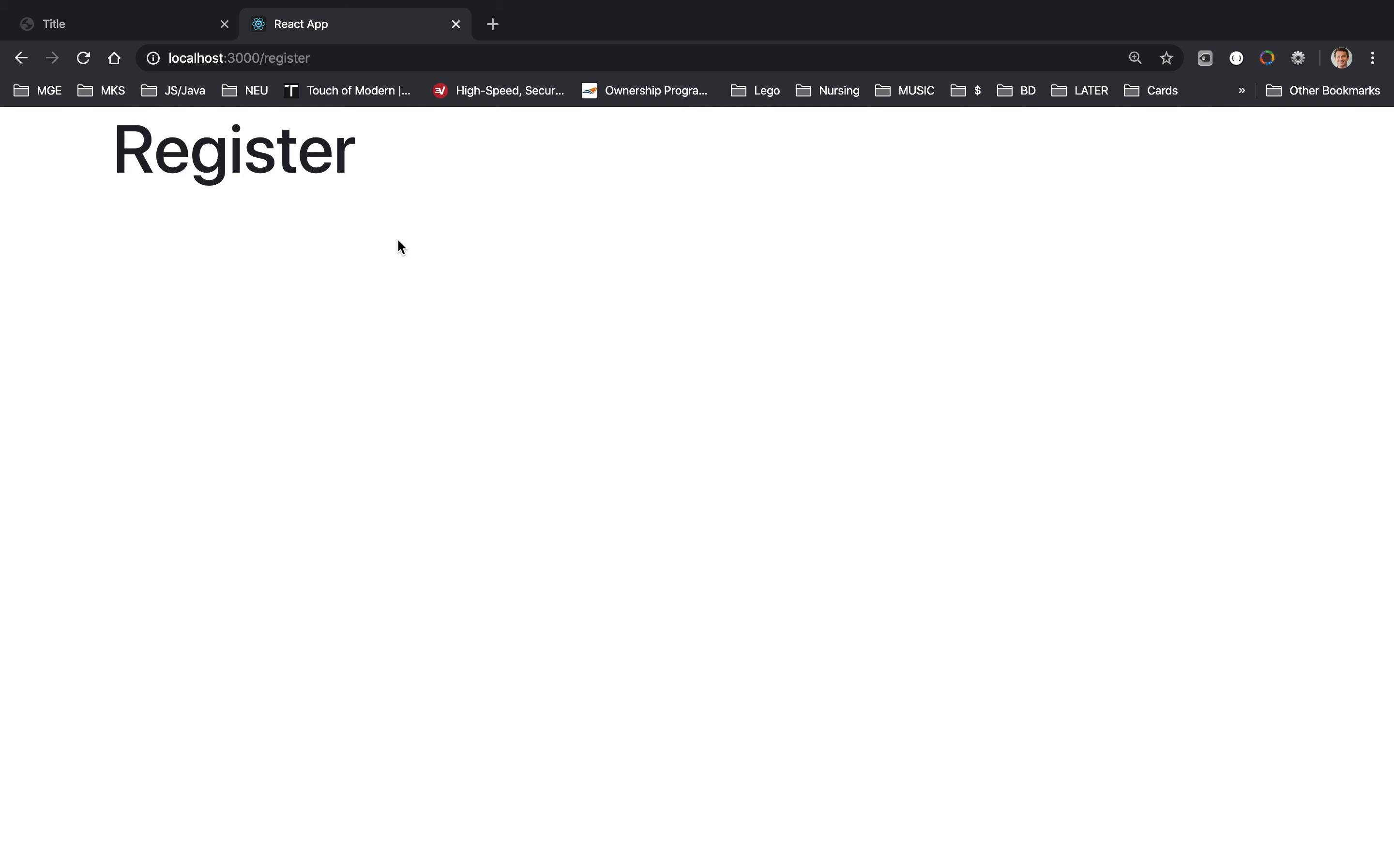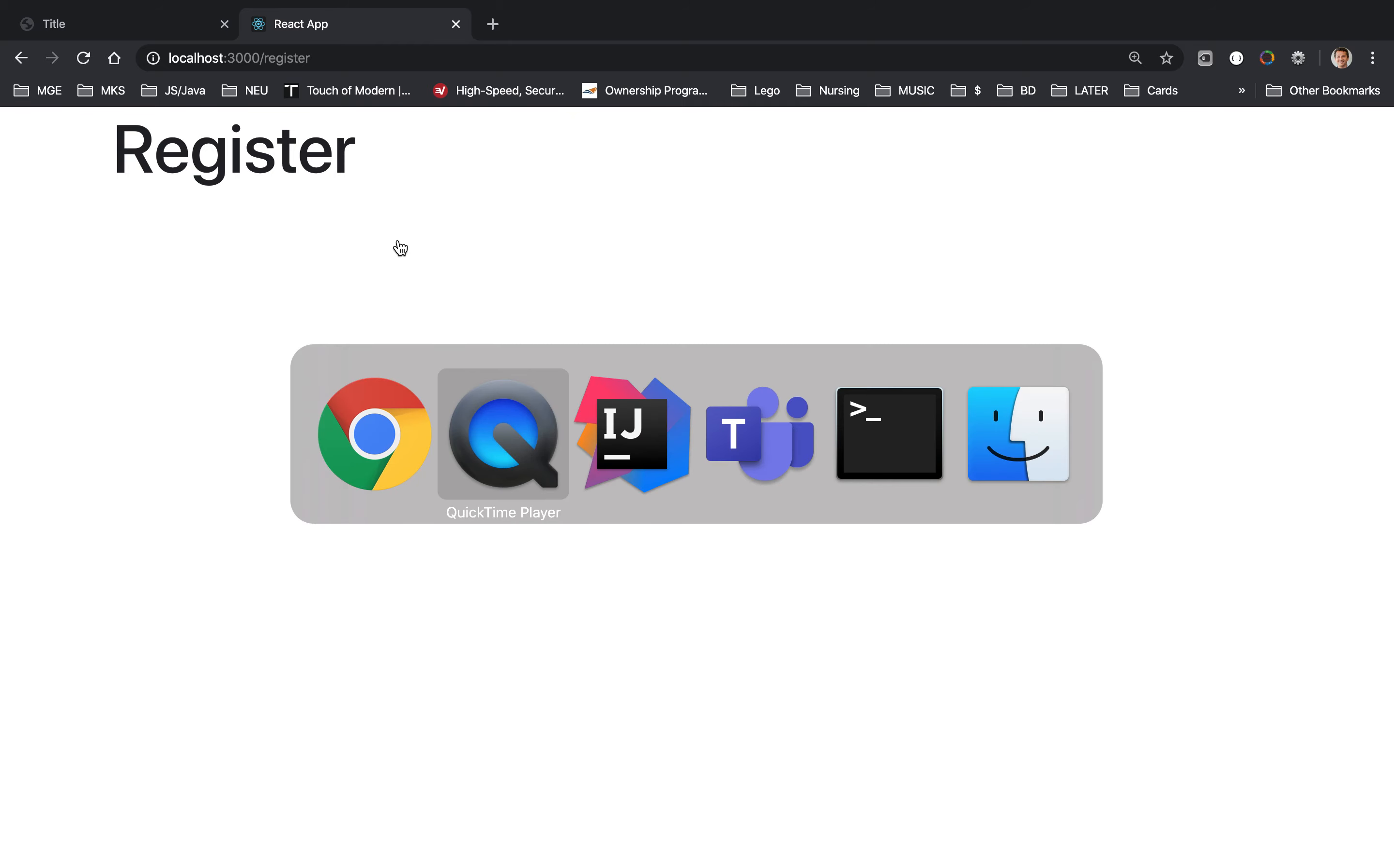All right, so here we have a register component where we can add a form that will allow us to type in the username and password, and then send this over to a server. So let's do that.